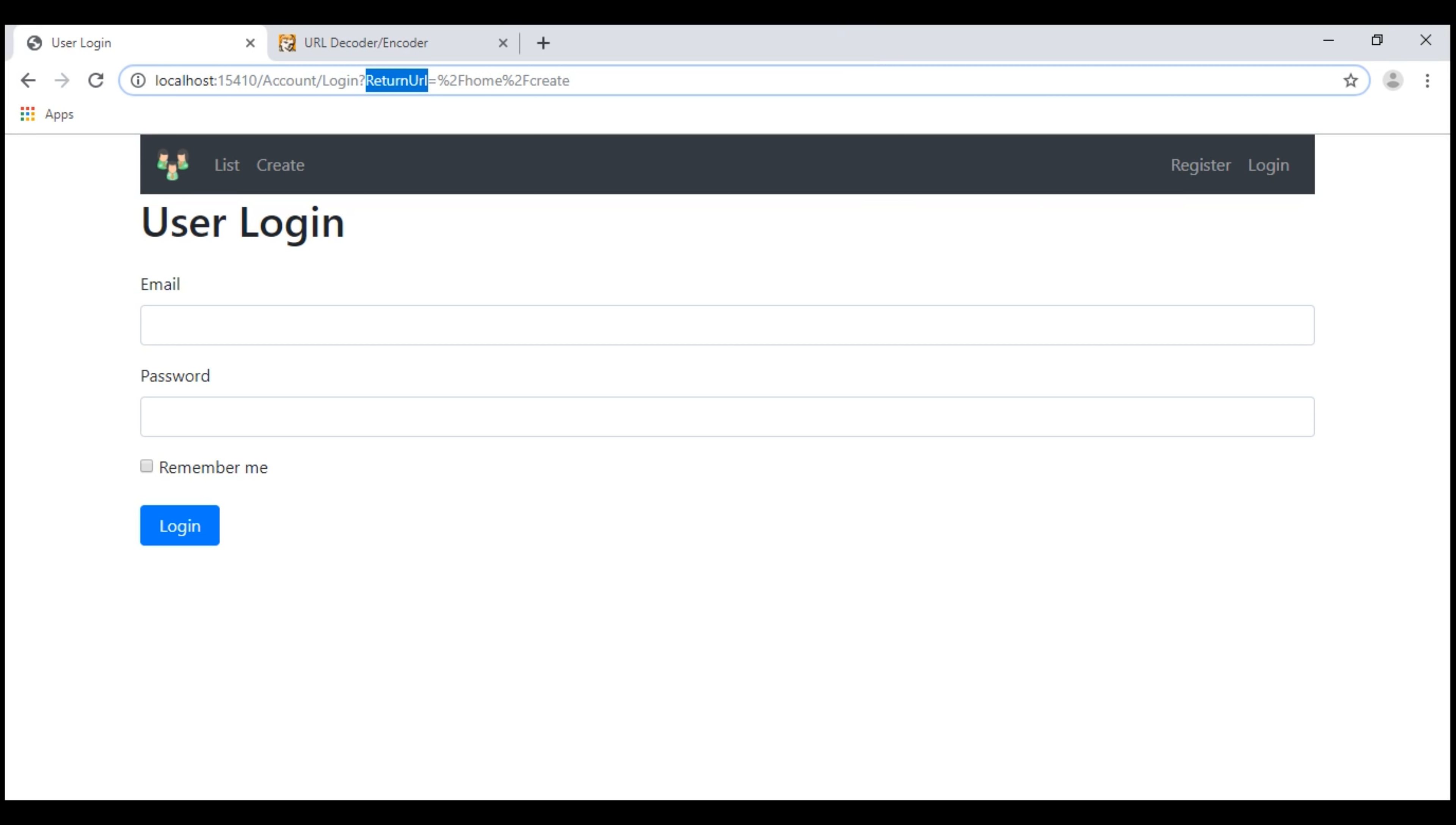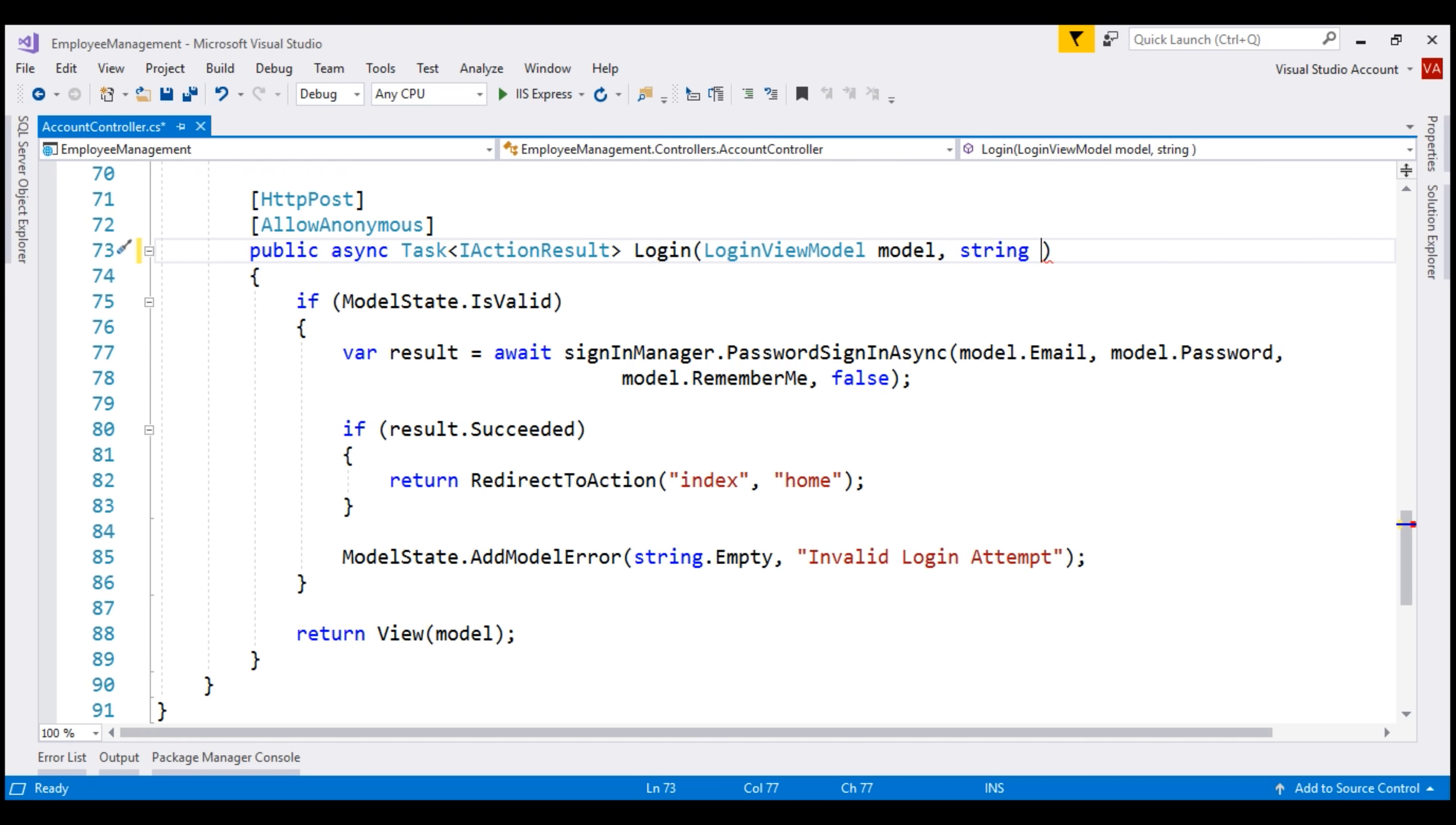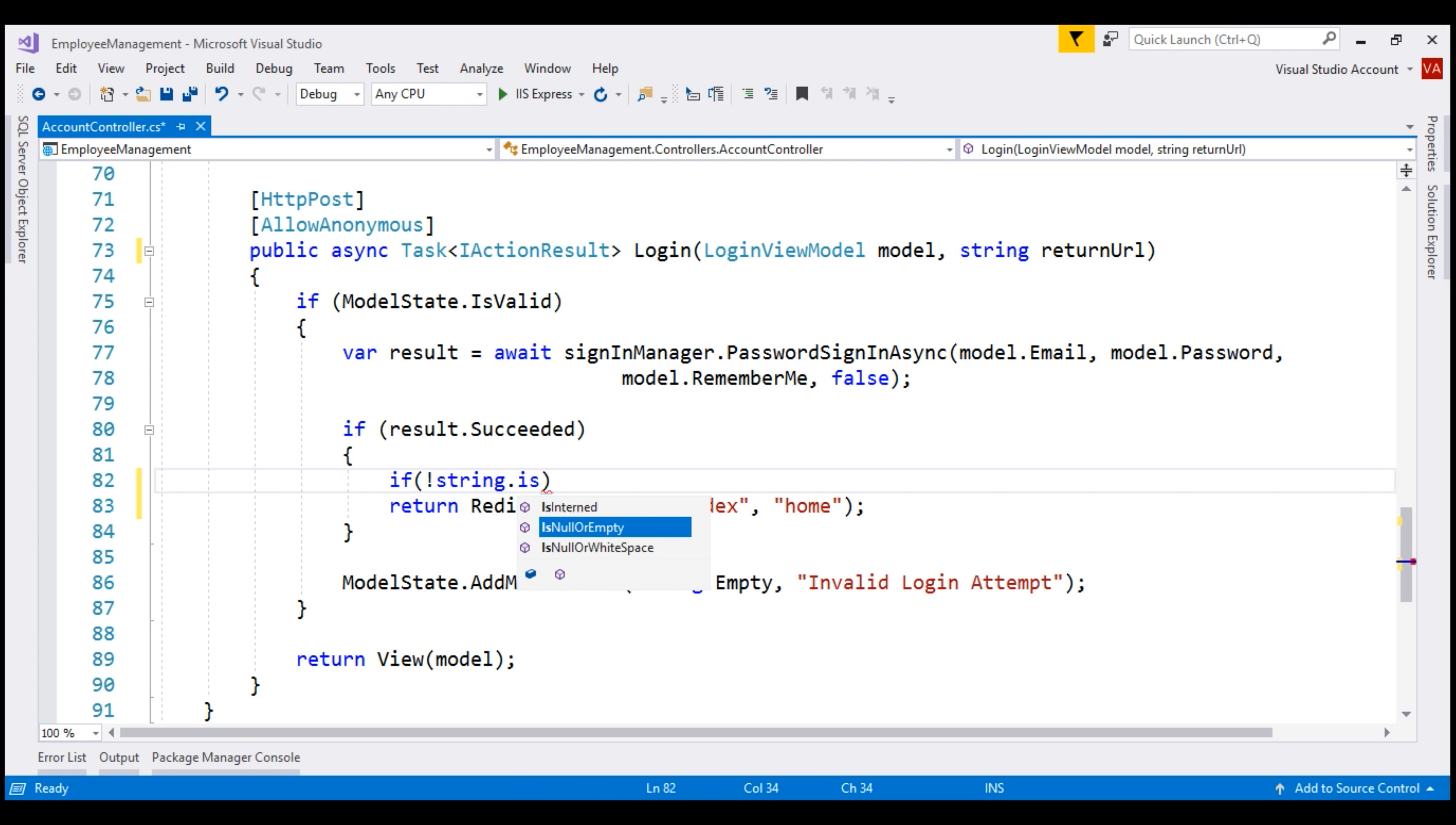So, the first thing that we want to do is pass the value of this return URL query string parameter to this login action within our account controller. I'm going to include a parameter. The name of this parameter is going to be the same as this query string parameter. So, model binding in ASP.NET Core can automatically map this query string parameter value to this action method parameter. Next, we need to check if this return URL is null or empty. For that, if not, string dot is null or empty.